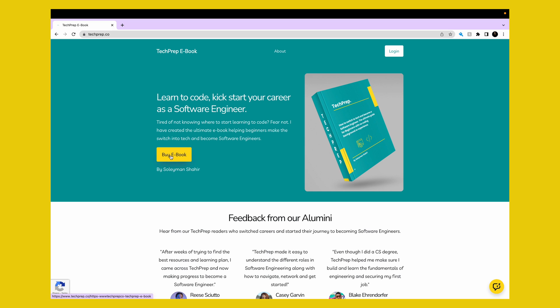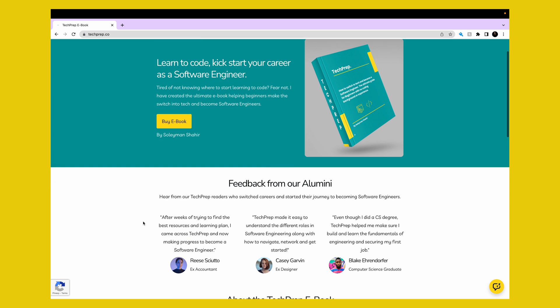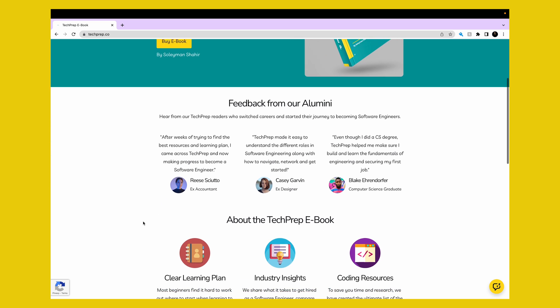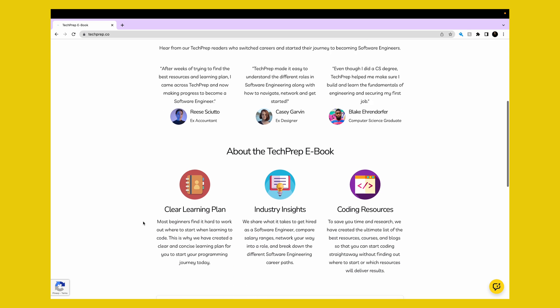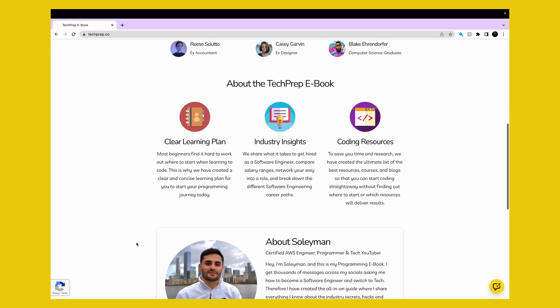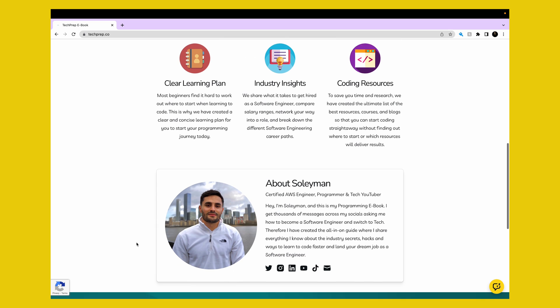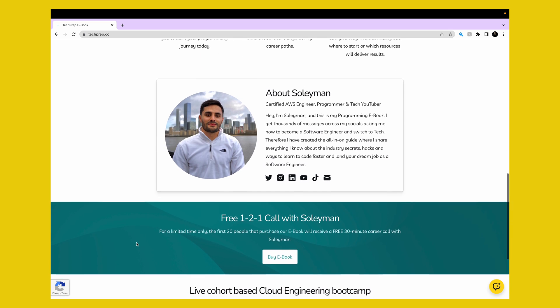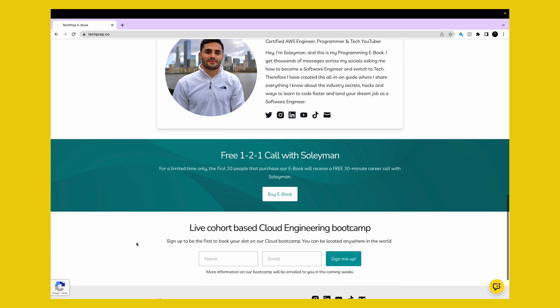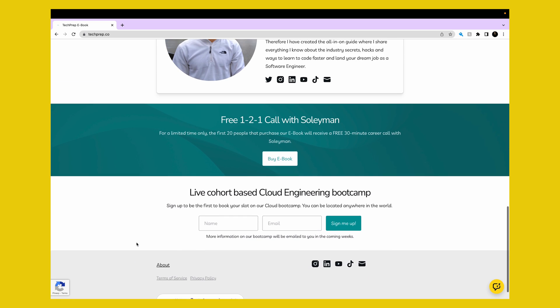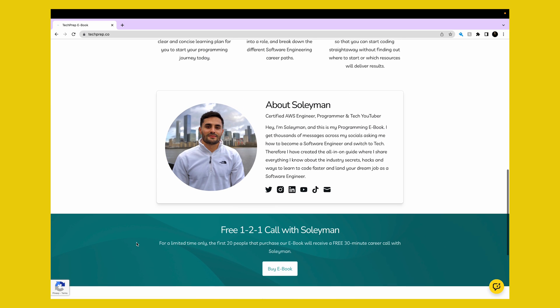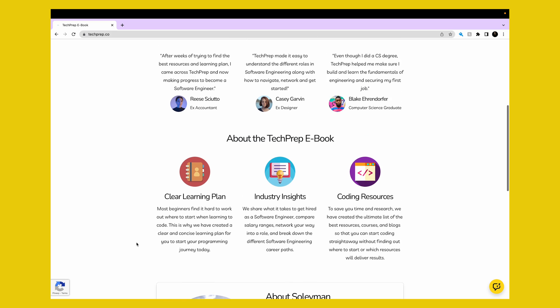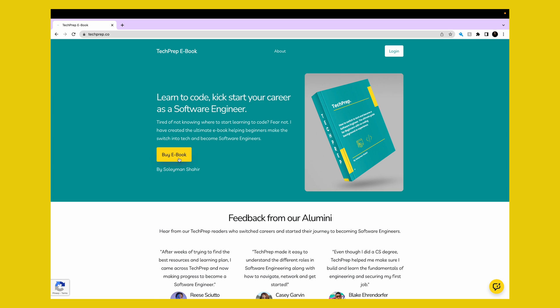Talking about programming, if you are a beginner or someone who wants to become a software engineer with no coding background or experience, I have created and launched my ebook on how to get started and become a software engineer for beginners. This is the all-in-one guide where I share everything that I know about the industry secrets, hacks, and ways to learn to code faster and land your dream job as a software engineer. The first 20 people that get the ebook from www.techprep.co will receive a free 30-minute one-to-one call with me helping you make a plan to become a software engineer.